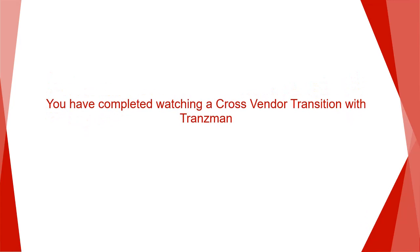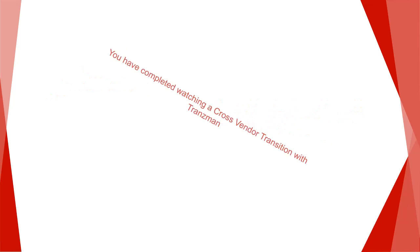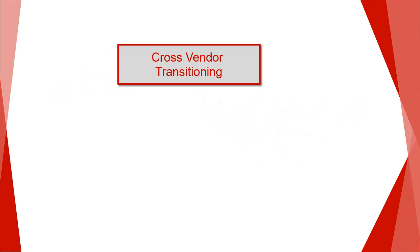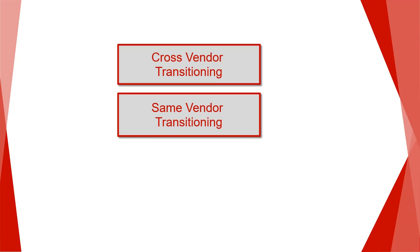So there you have it. You have just watched how easy it is to transition between backup products using Transman. In addition to the cross-vendor transitioning we have just demonstrated, Transman can also be used for transition between the same backup products. We call it same vendor transitioning.